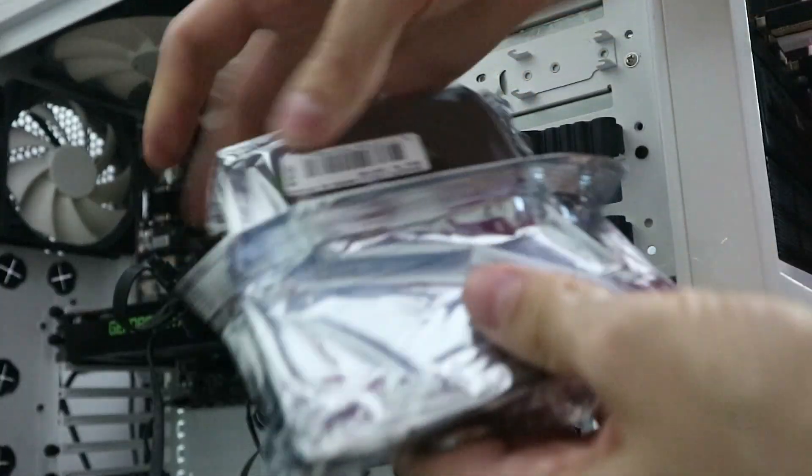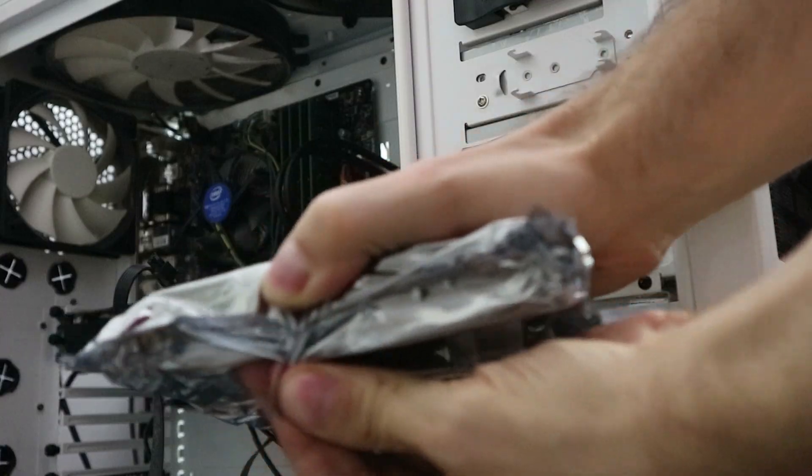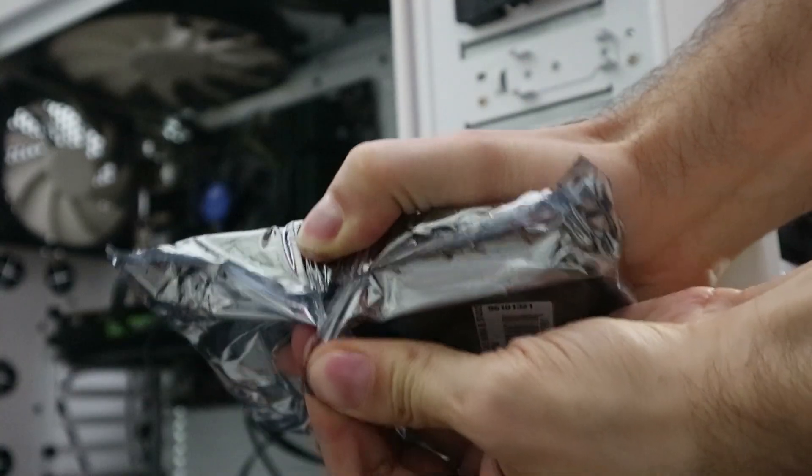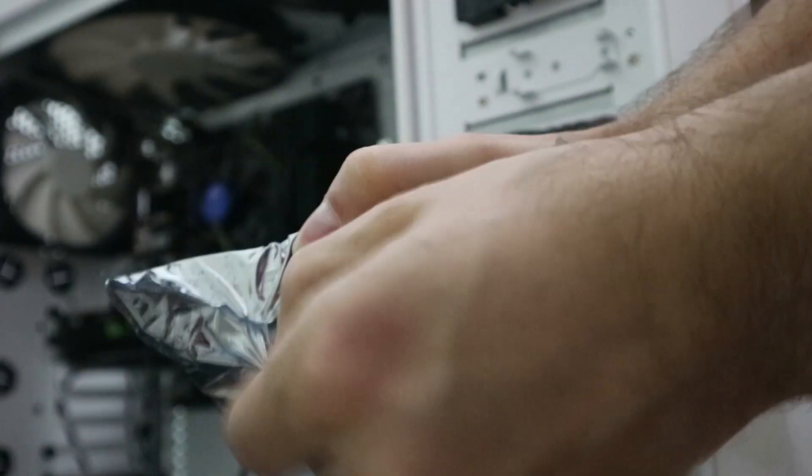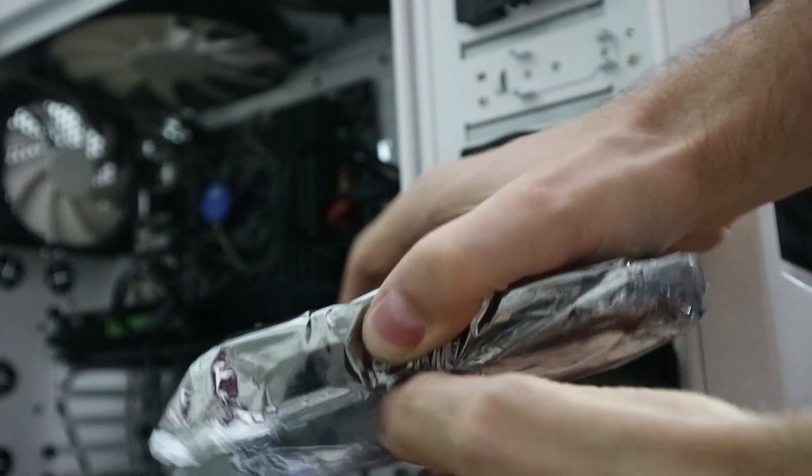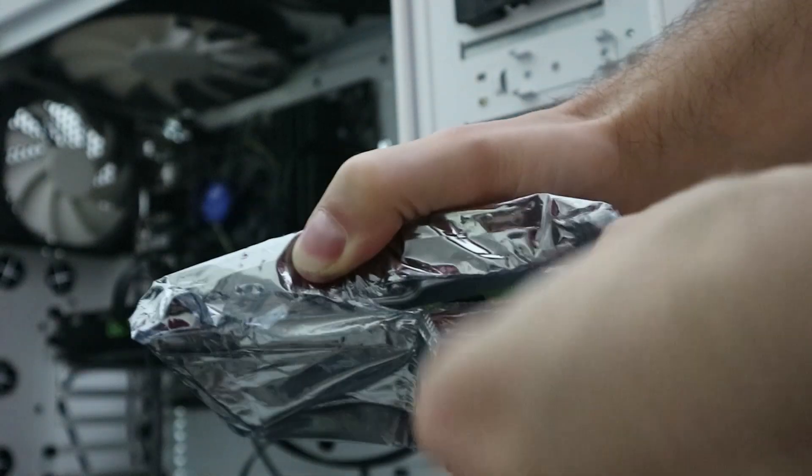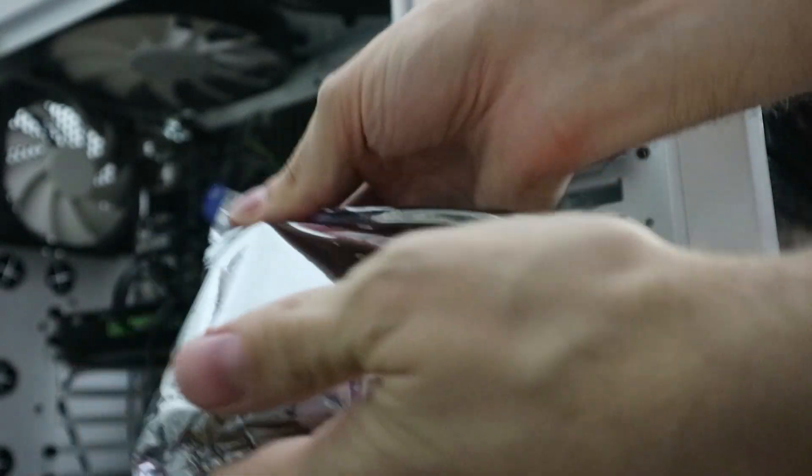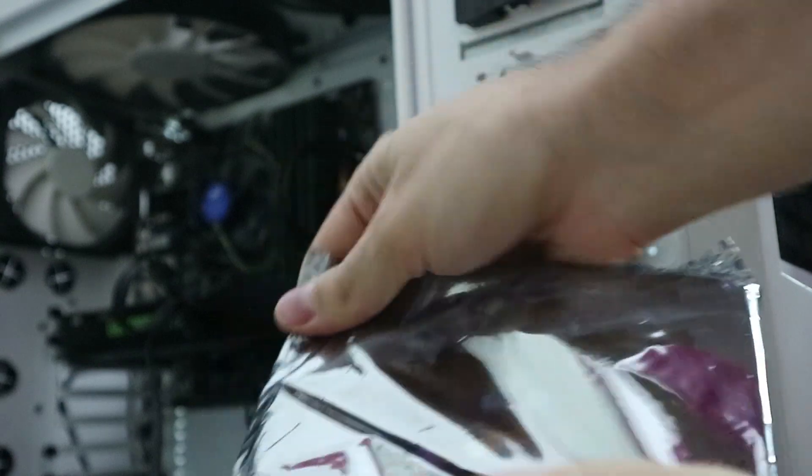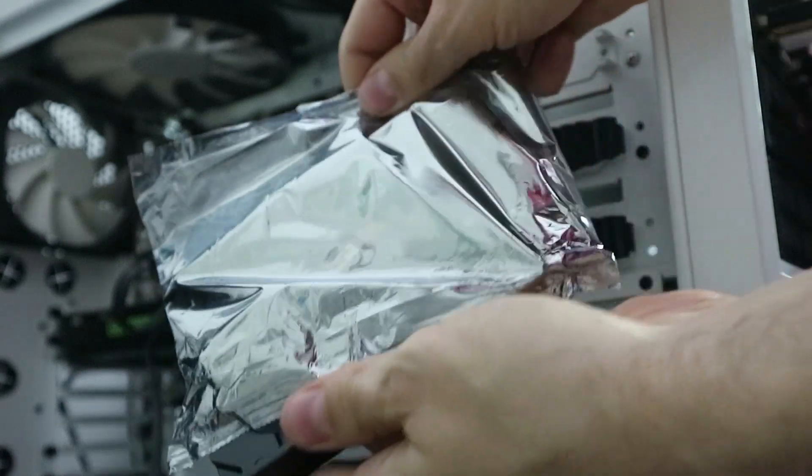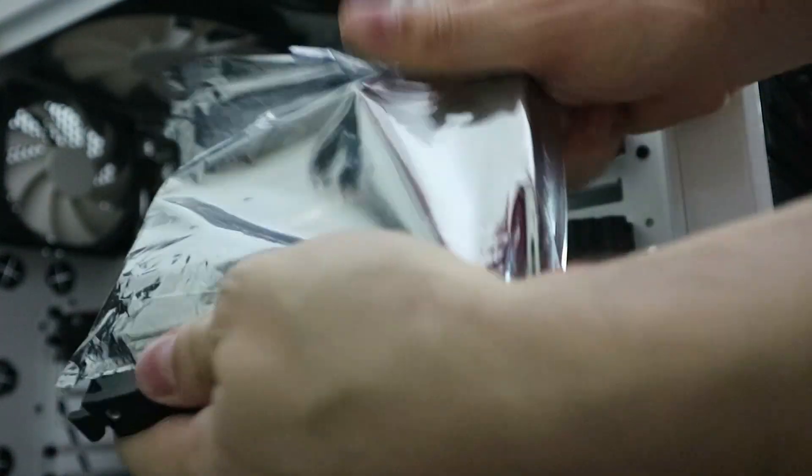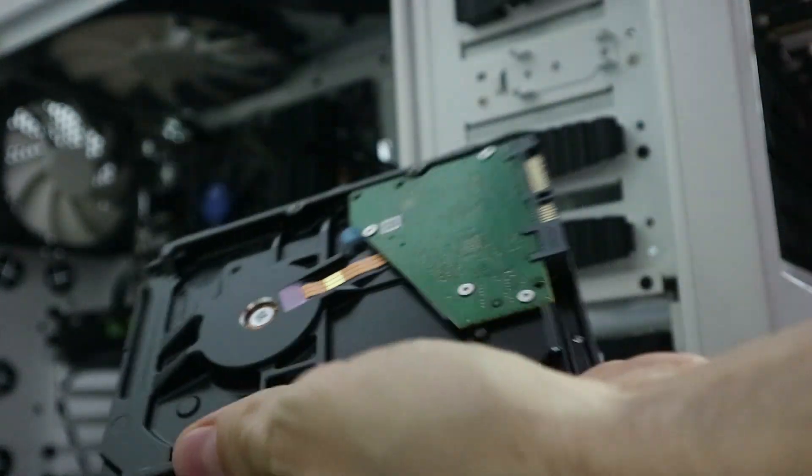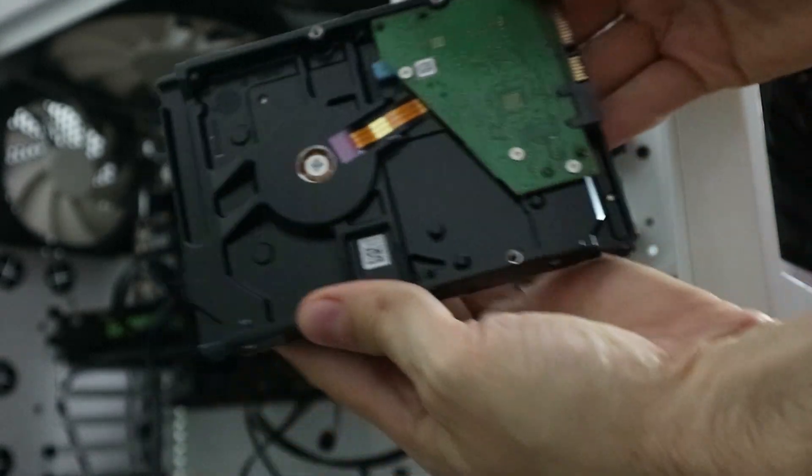And this seems to be a non-resealable bag. Never seen that before. So let's open it up. Alright, here we are.